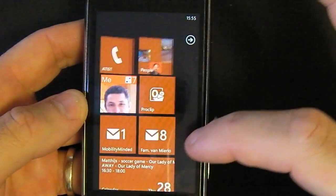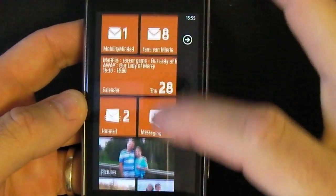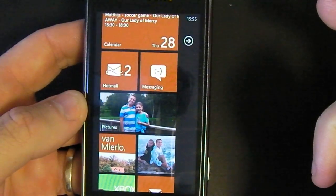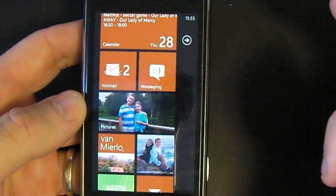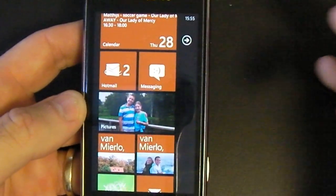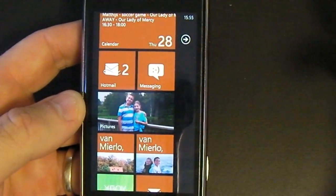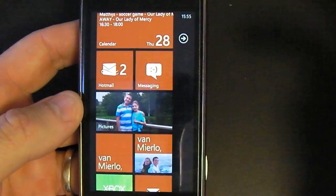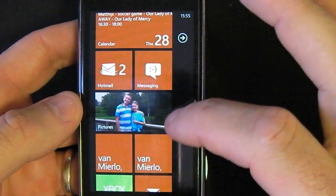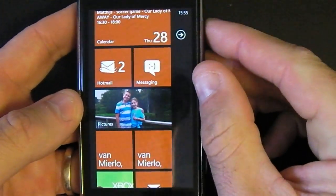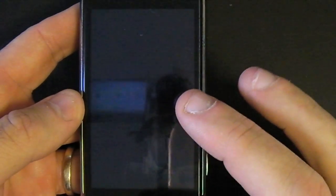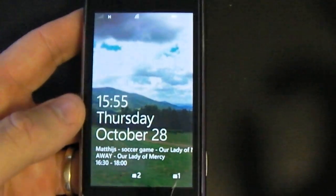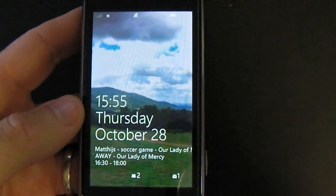Going to my picture tile right now, you can see my kids are right there. This was Johan Vermille with Mobility Minded. It's very easy to customize your tiles right here — the picture hub and your lock screen. Thank you again. Bye bye.